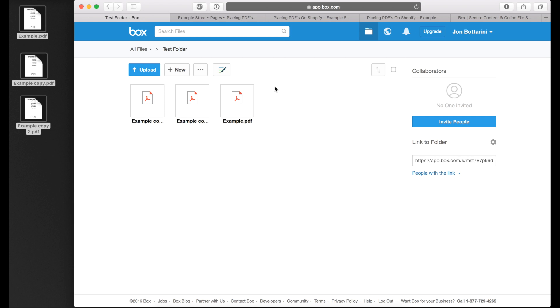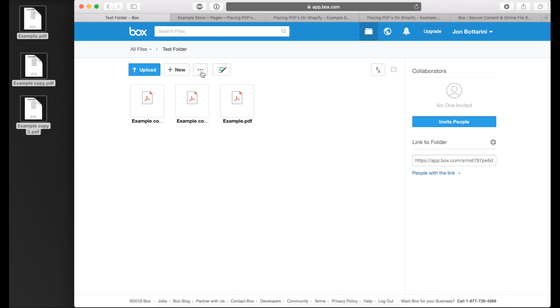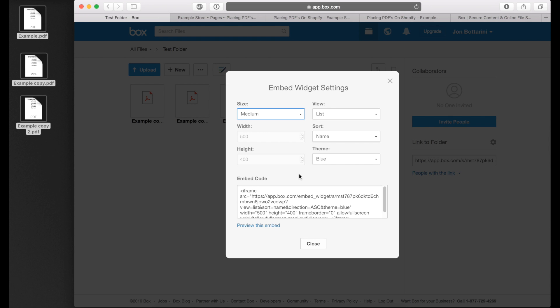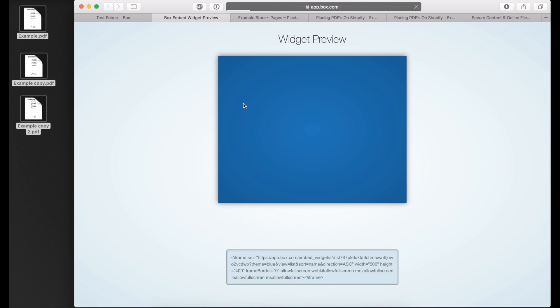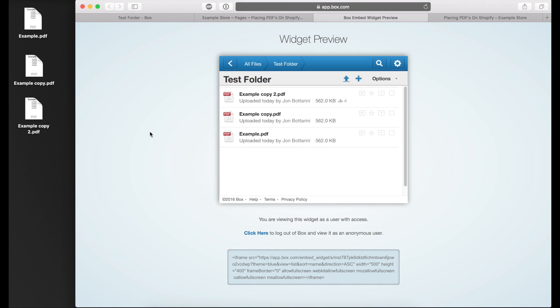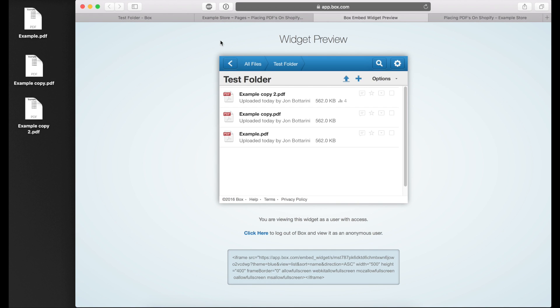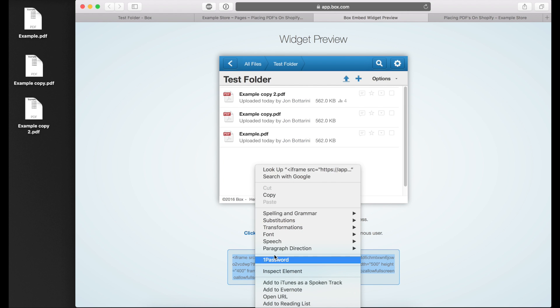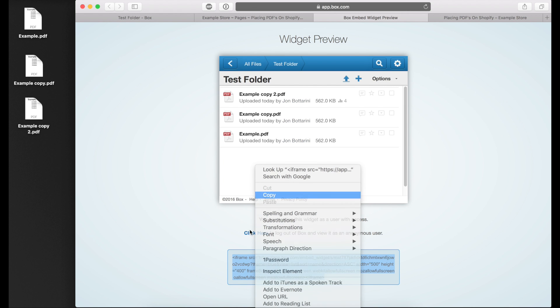Once you have all your documents uploaded to your Box folder, click on this button here with the three little dots, hover over sharing, and then click on embed widget. This will display a widget on your website with all three documents included in the widget. It's going to look something like this. This is a preview of what the widget will look like on your website. If you want to embed this widget on your website, you can copy this code here. This code is also on the previous page.